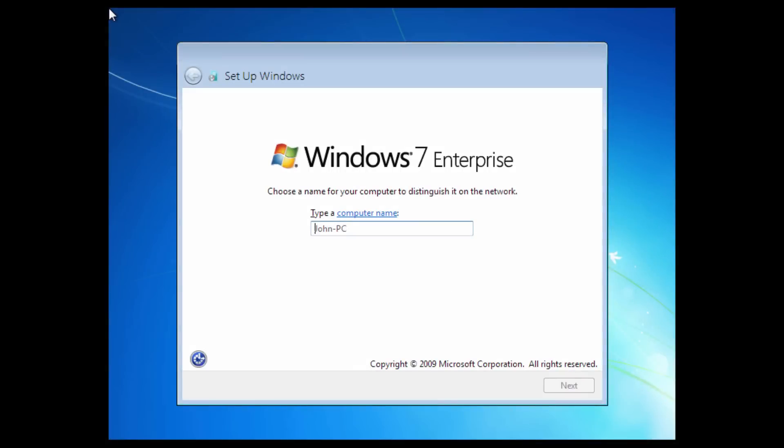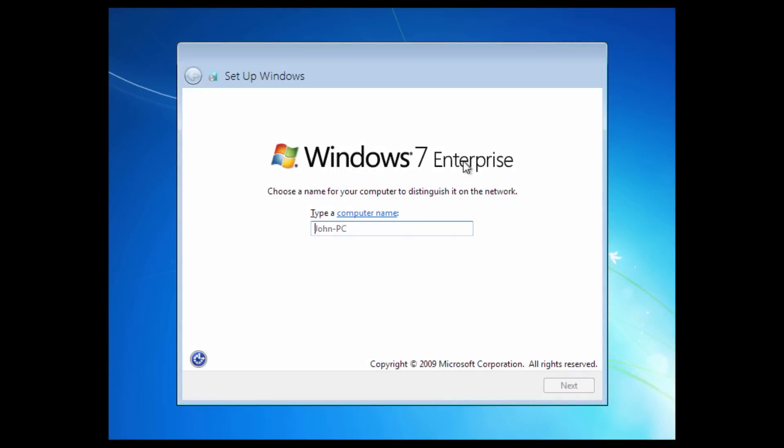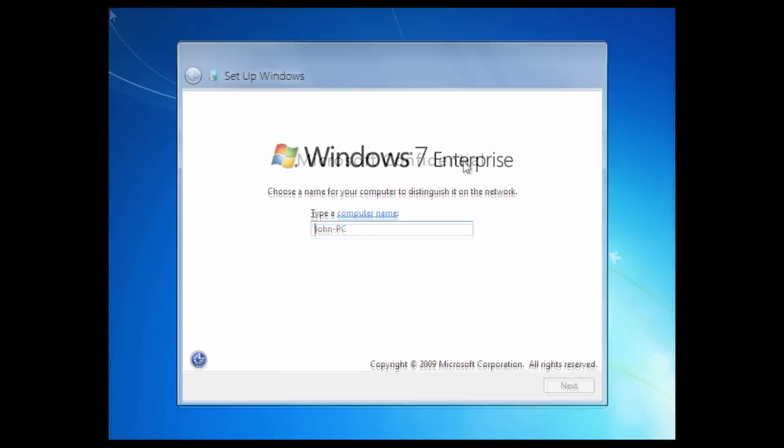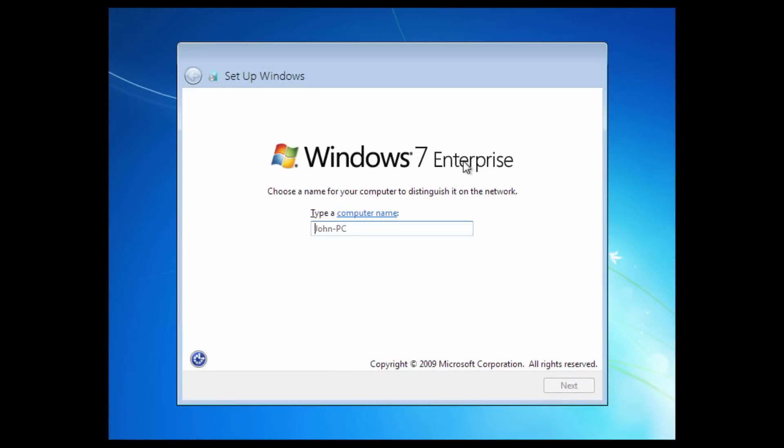All right, so here we are. And as you can see, they have not changed the logo to say Microsoft Confidential. This is what that would normally look like. Here's an image of when it does say Microsoft Confidential. I believe this is like a newer build. I think it's actually the build after this one. So we're going to type in a computer name. We'll just call it 7850VM. Because this is 7850VM. We're going to press next.